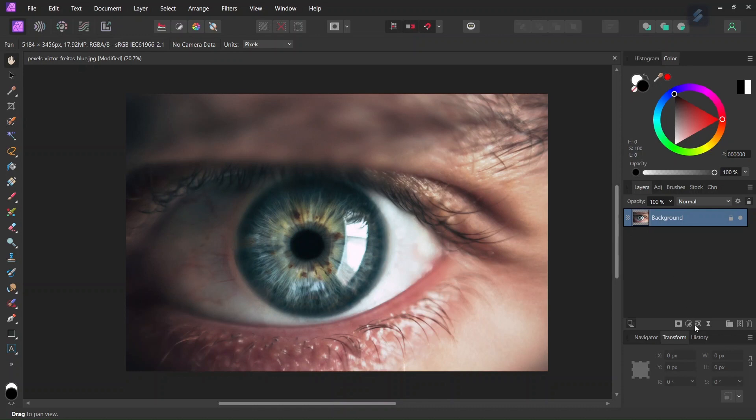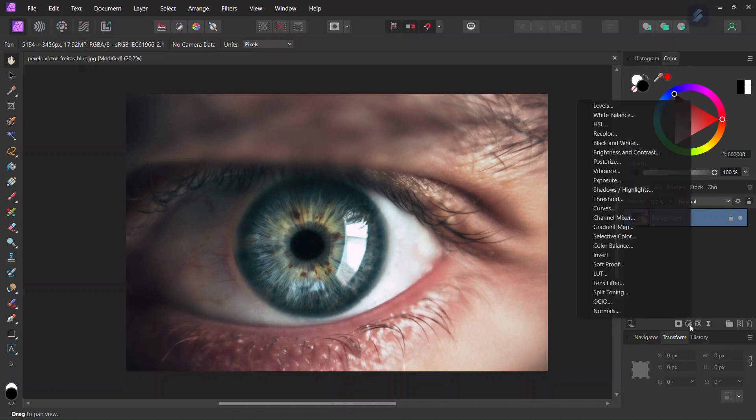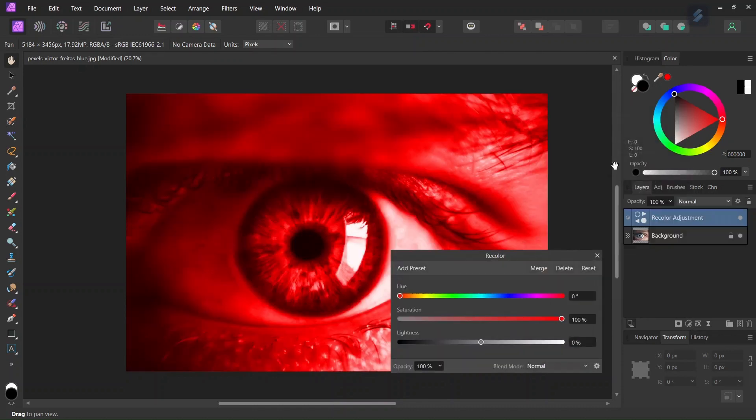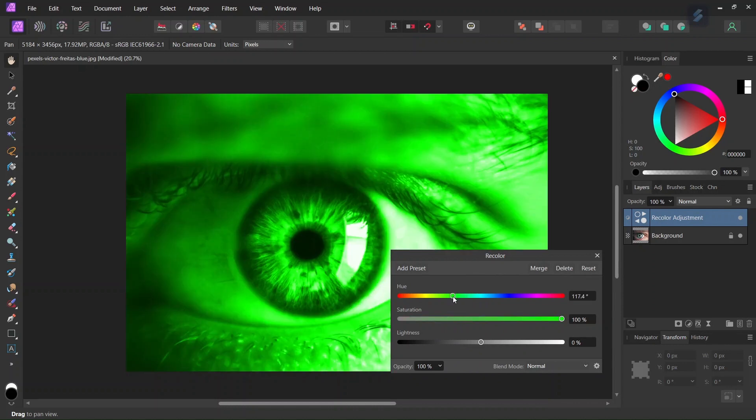So the first step is we go here to adjustment and we add the recolor layer, and then we can choose the color that we want. So I'll set it to green.